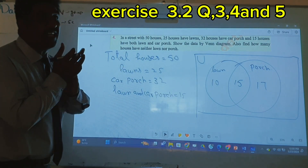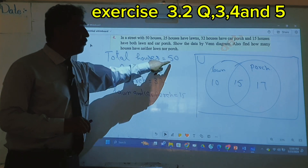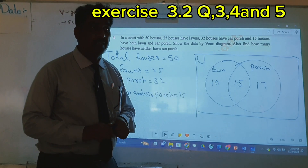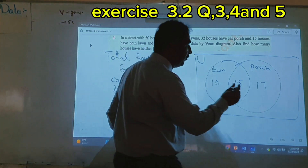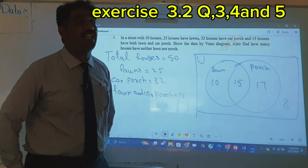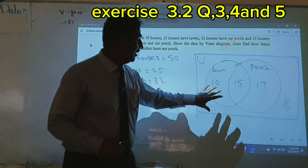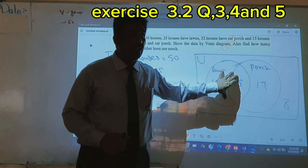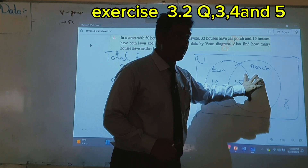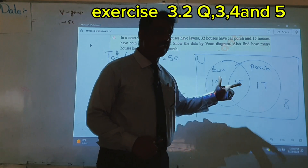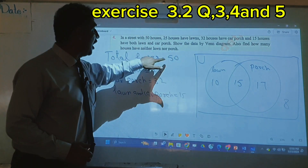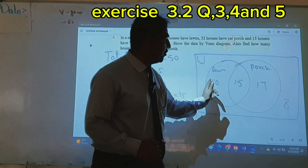How many houses are remaining that have neither lawn nor car porch? Total houses: 50. We arranged 42 houses inside the diagram. How many remaining? 8. So 8 we write outside the lawn and car porch circles. Total houses inside: lawn 25 plus car porch 32 minus 15 common = 42. Total street houses = 50, so remaining houses written outside = 8.